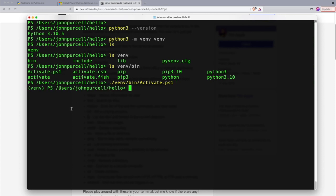And we can see that PowerShell is still running, and we're running a Python virtual environment, which is what venv stands for, virtual environment. Now, what's the good of this? Well, here it is.